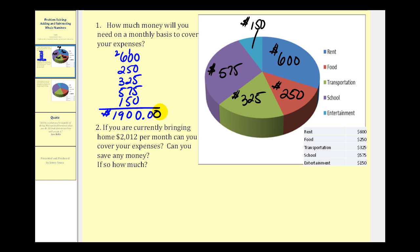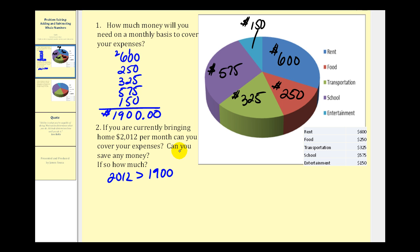The next question asks: if you are currently bringing home two thousand twelve dollars per month, can you cover your expenses? Well, two thousand twelve is greater than one thousand nine hundred, so yes, you can cover your expenses.